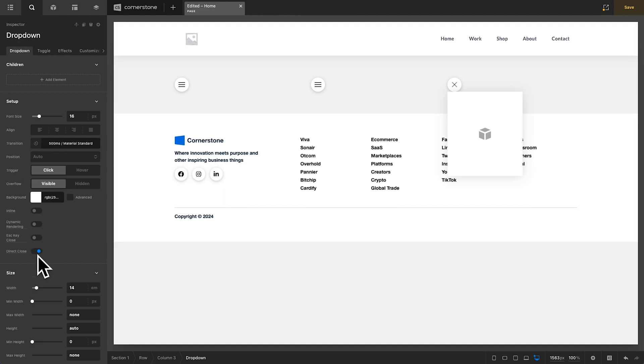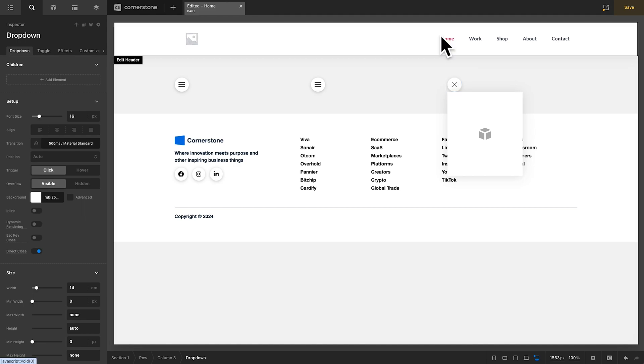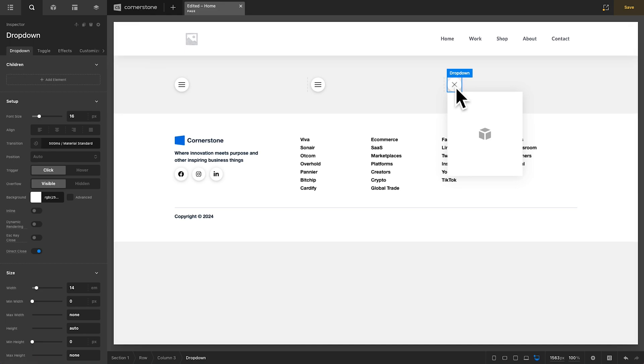But in addition to that, our dropdown also has an inline toggle, which then inlines our dropdown with our toggle, which is great for menu items if you're creating a navigation where you want to easily be able to tab from the toggle into a menu in the dropdown because it's preserving the order in line with the toggle.